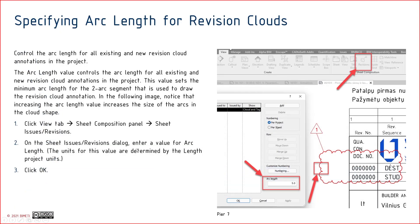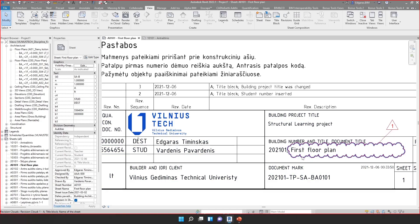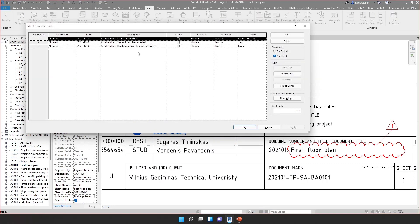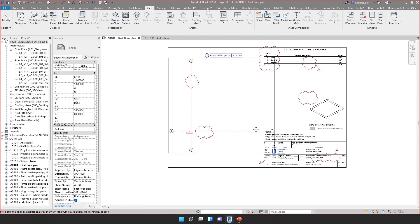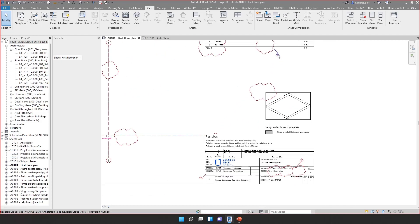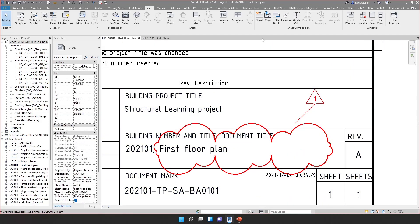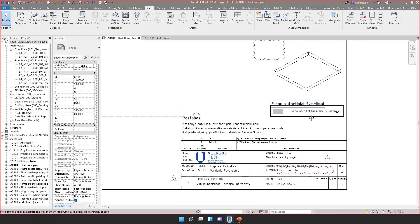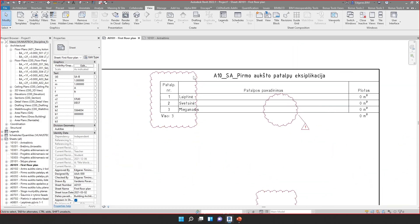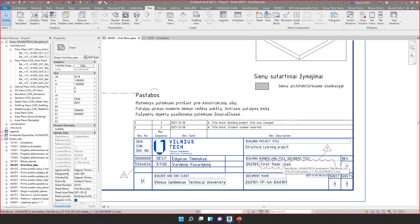Specifying arc length for revision clouds can be done from the revision dialog window. Go to View > Revisions — arc length is specified there. By default using 20 millimeters, the revision clouds look a little too large. I prefer to use 5 millimeters for the arcs; they look much better and more compact. You can also choose a different size — it's up to you.